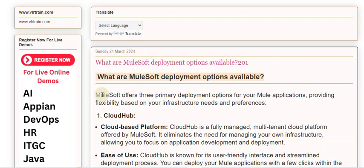MuleSoft offers three primary deployment options for your Mule applications, providing flexibility based on your infrastructure needs and preferences.